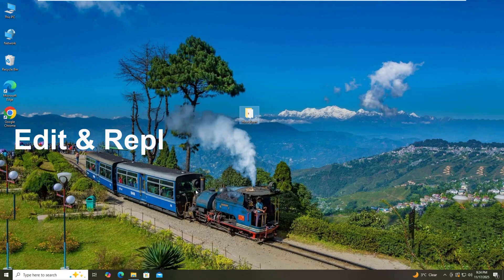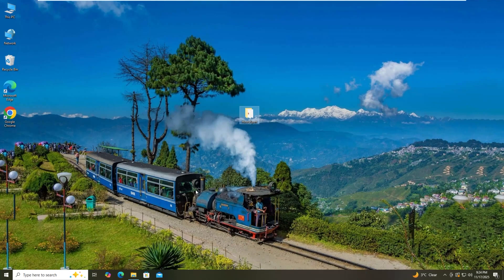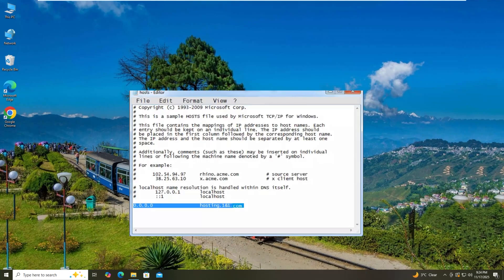Hello guys, welcome back to Sanjig Tech channel. So in today's video, we are going to show how to replace the host file and edit the host file.